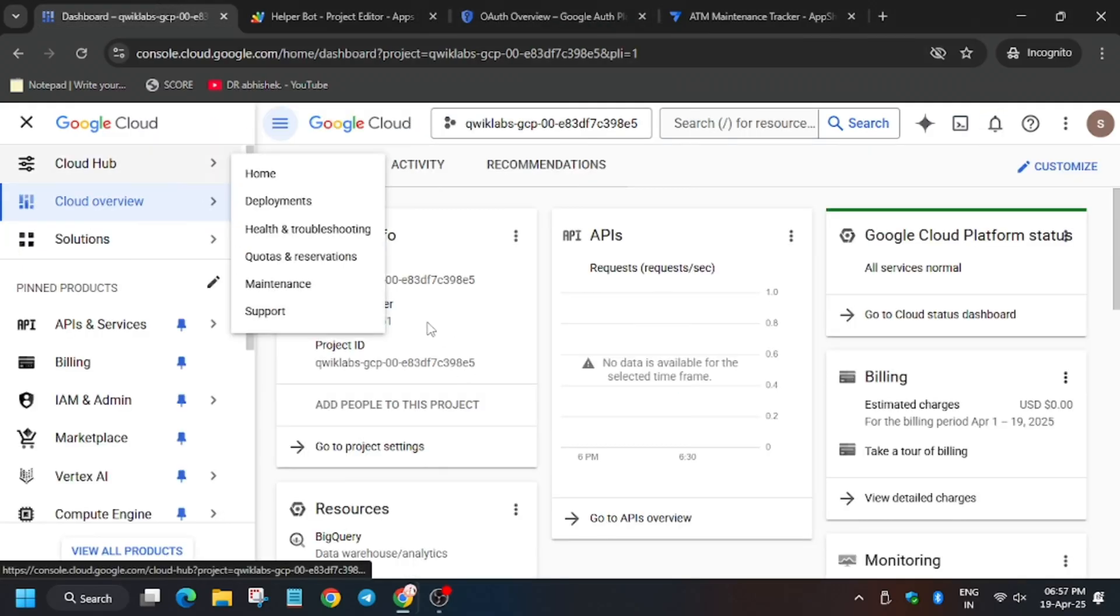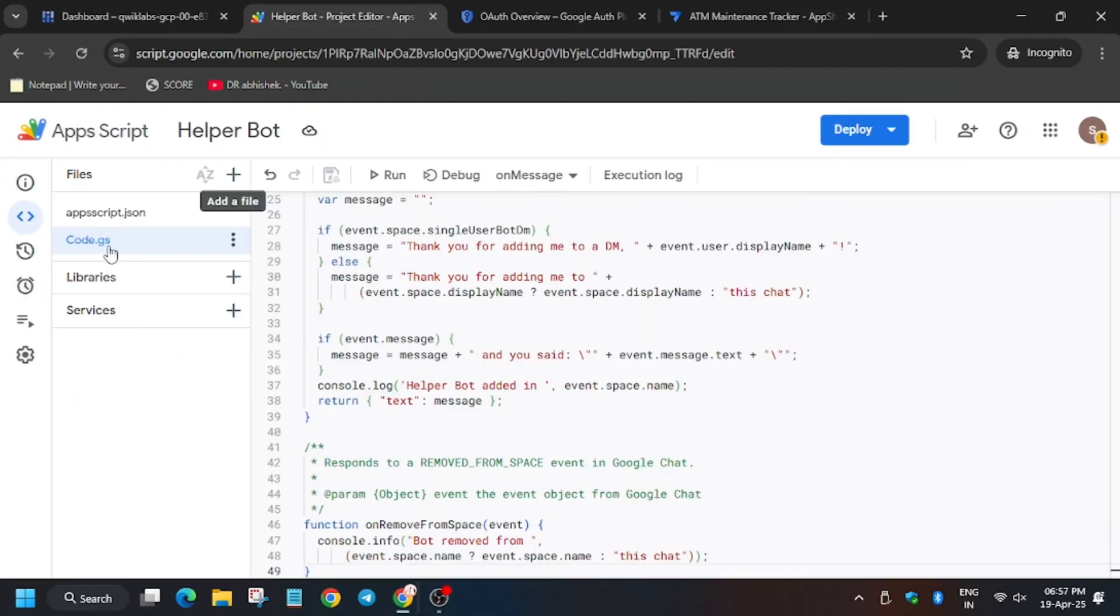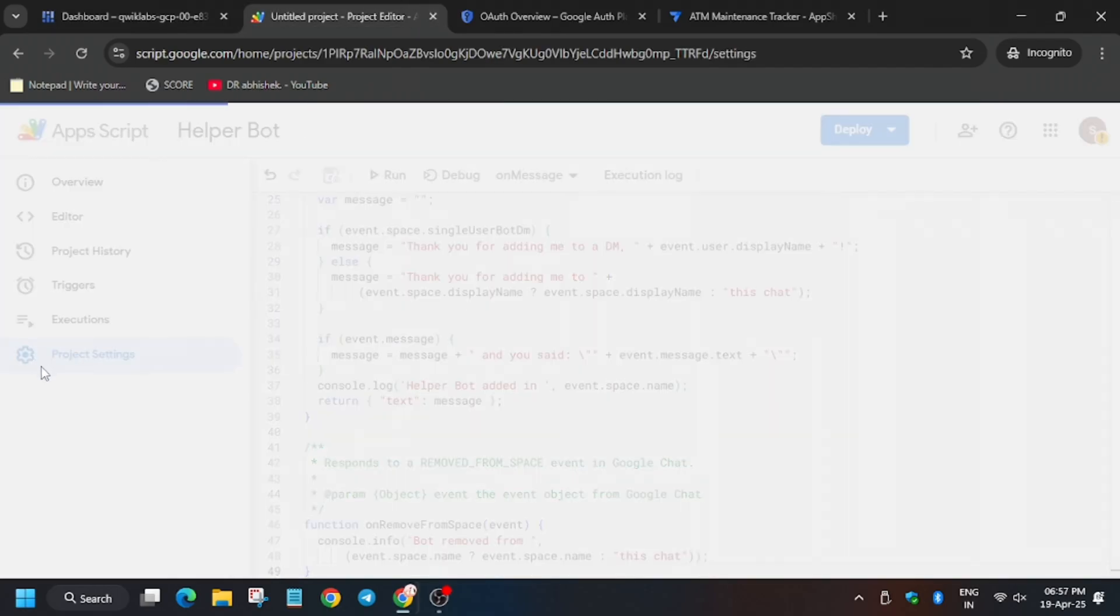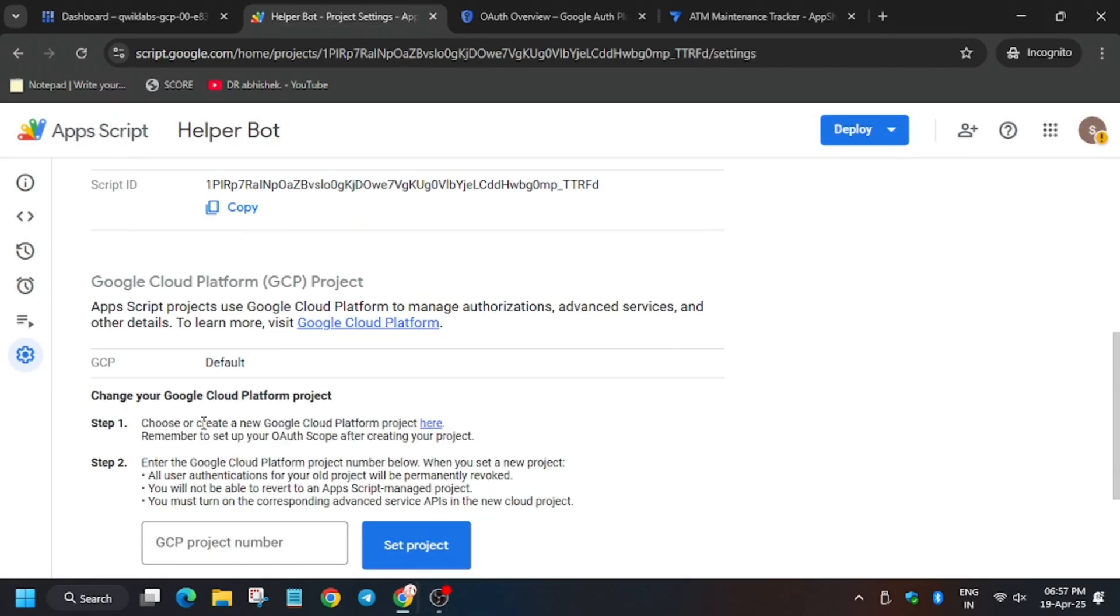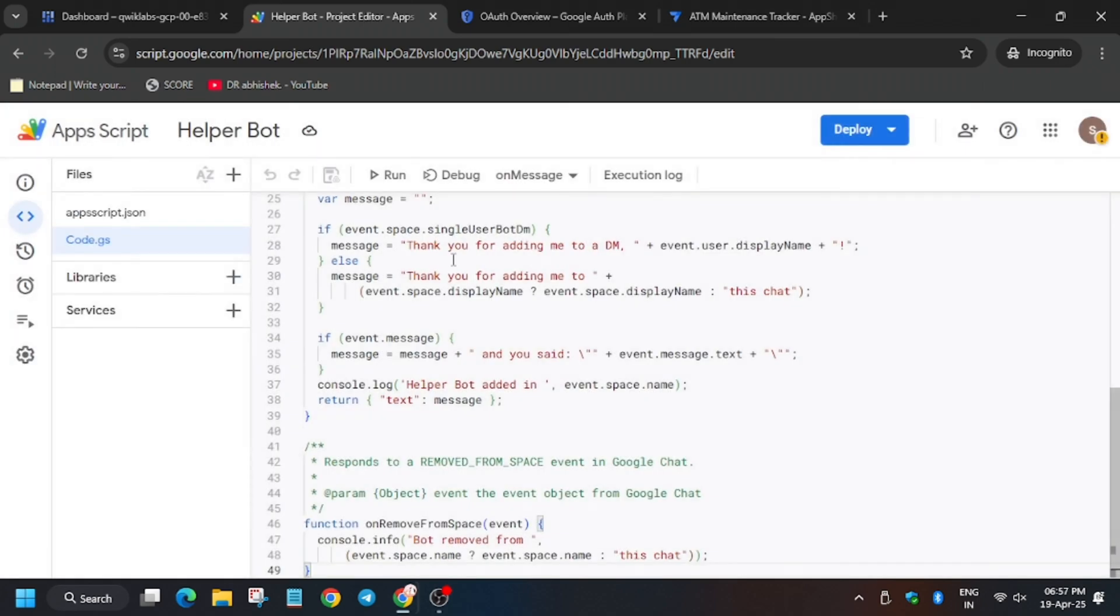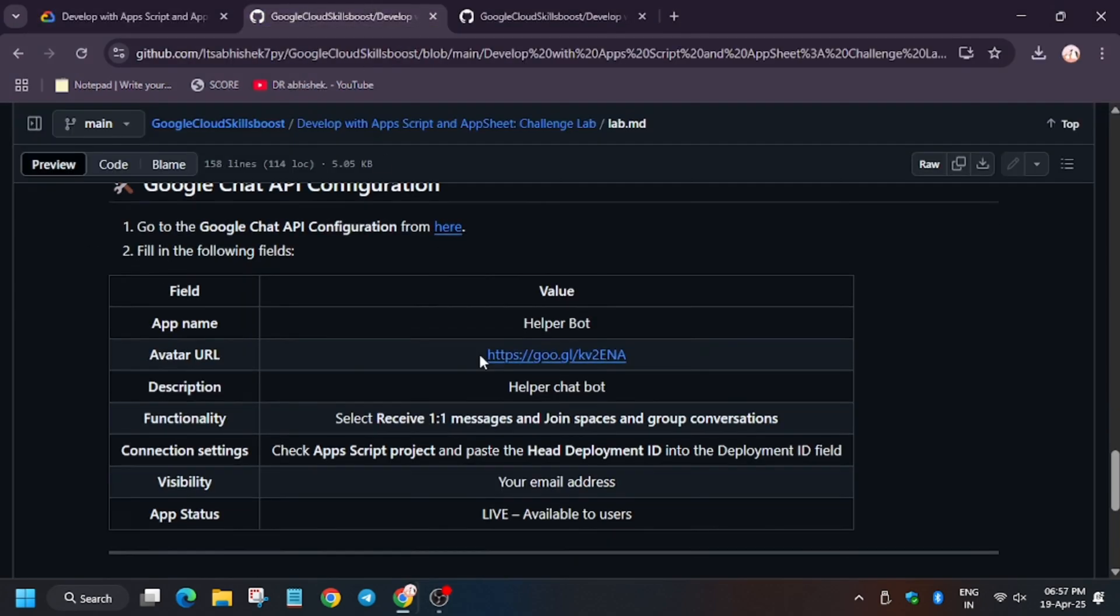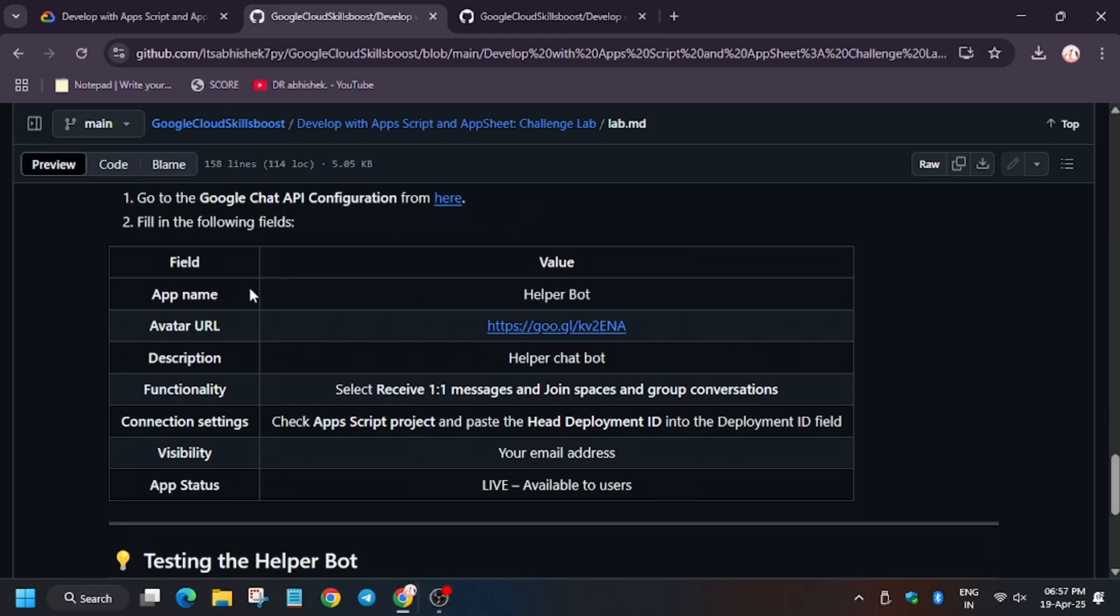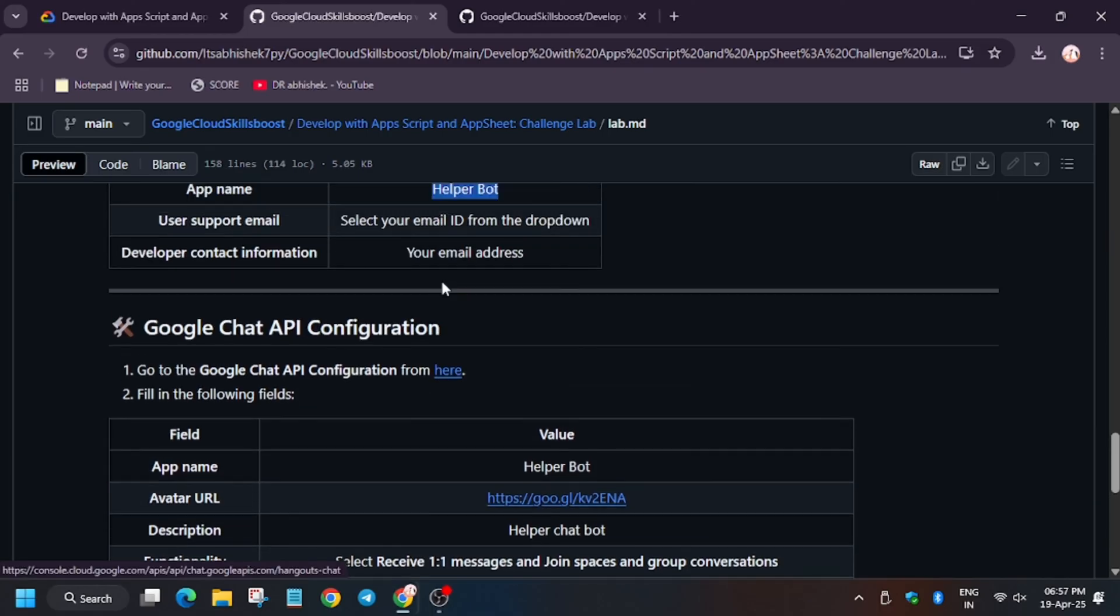After that, you need to do some changes. Copy the project number from here. Click on Project Settings. Now here, click on Change Project, enter the number, and click on Set Project. Most of you guys may face the bot is not responding, so you have to make sure you have changed this project number here.